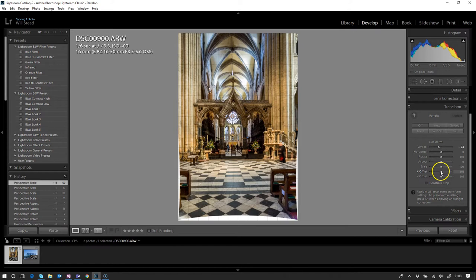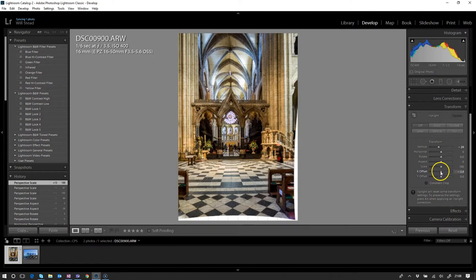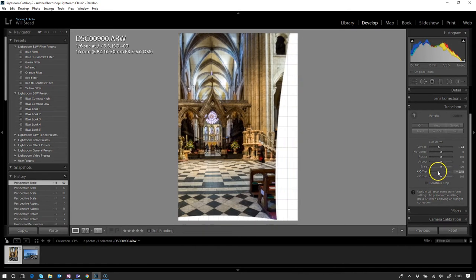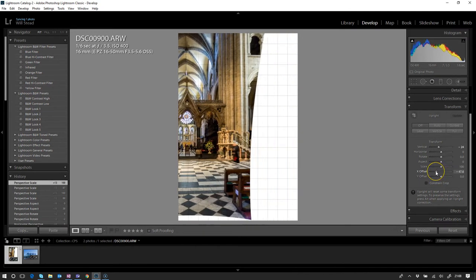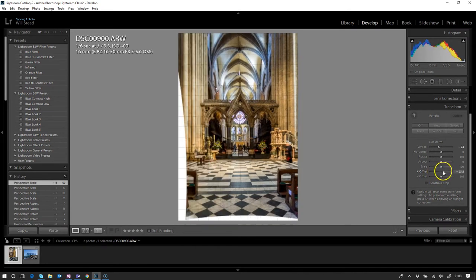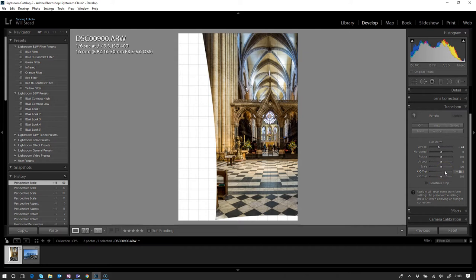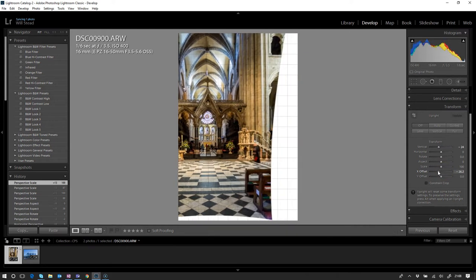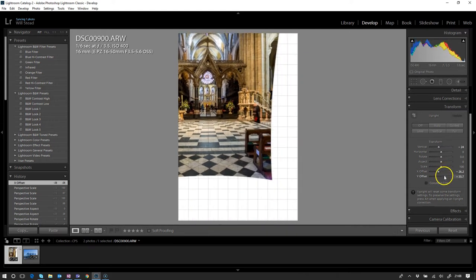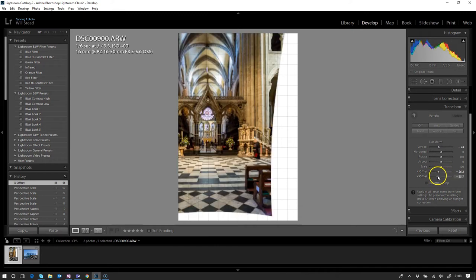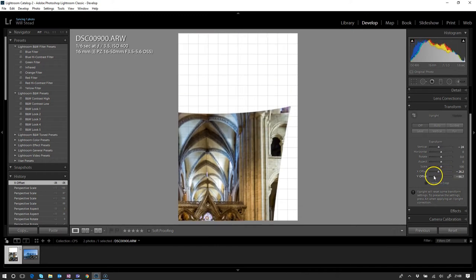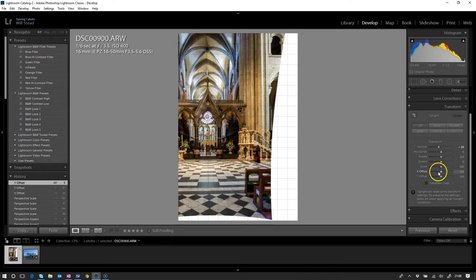X and Y offset—once again, a couple of tools that I would never really use. It just moves it to the left or moves it to the right, creates white space around the edge of the frame. The same for Y—moves it up and down, creates white space around the edge. Once again, two tools that I probably wouldn't use very much myself.